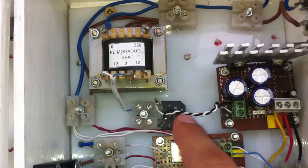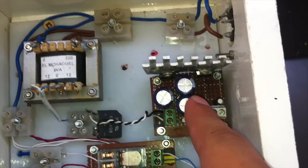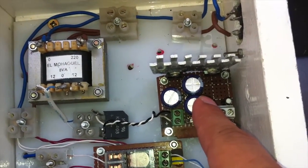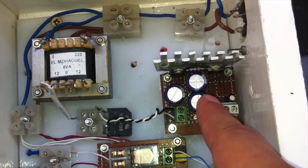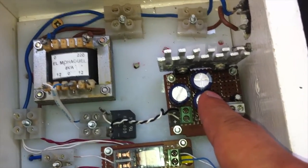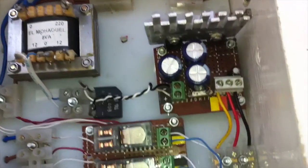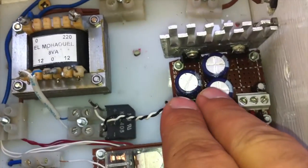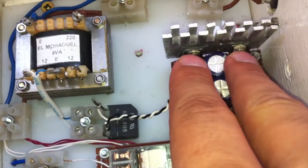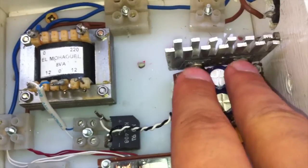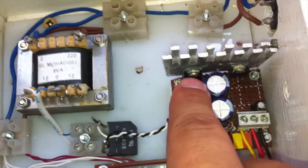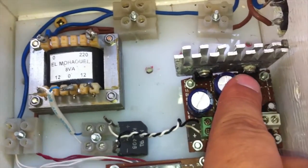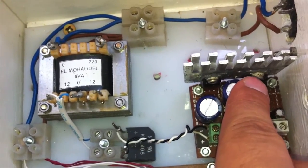And next we have the power supply circuit that allows us to obtain 12 and 5 DC voltage. The circuit includes three capacitors and two positive voltage regulators, one for the 12 volts and the other for 5 volts.